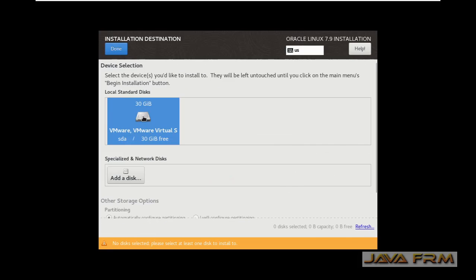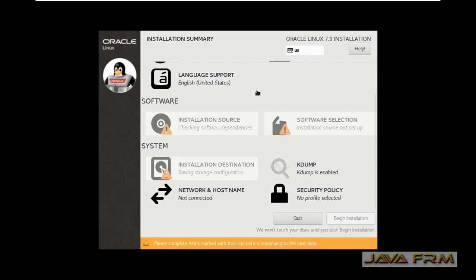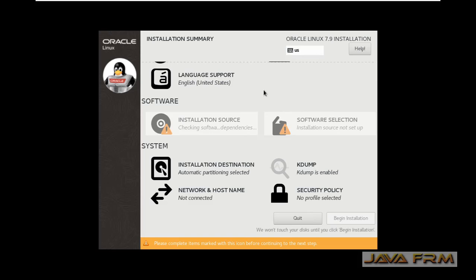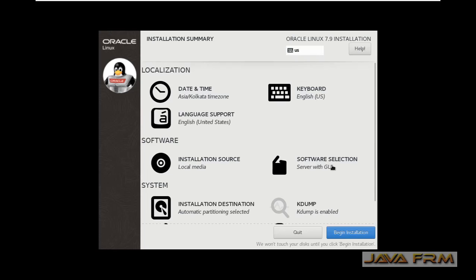Next I am selecting the virtual hard drive which I allocated earlier. Everything is fine now. Let us begin the installation.